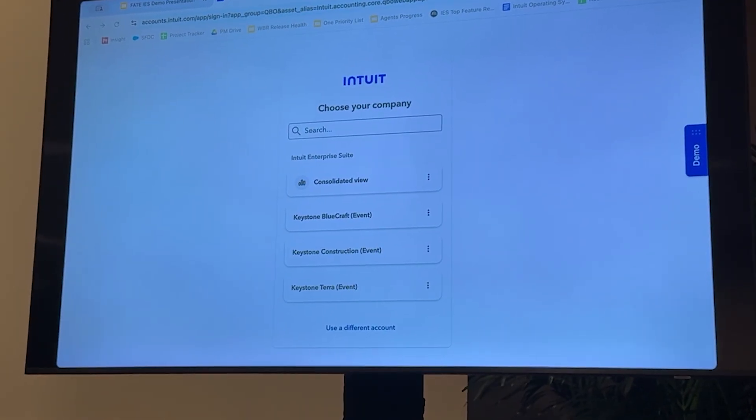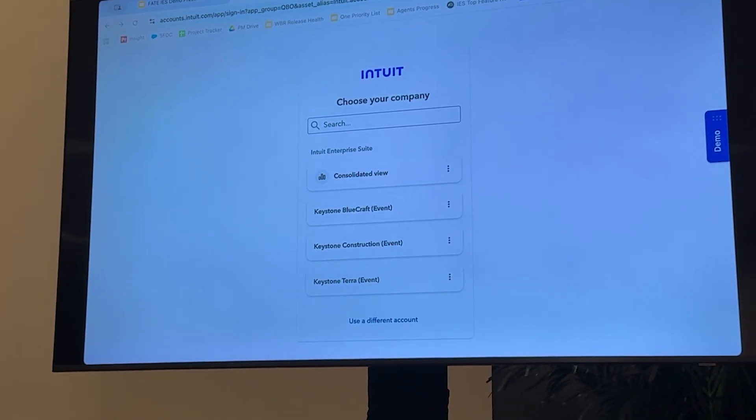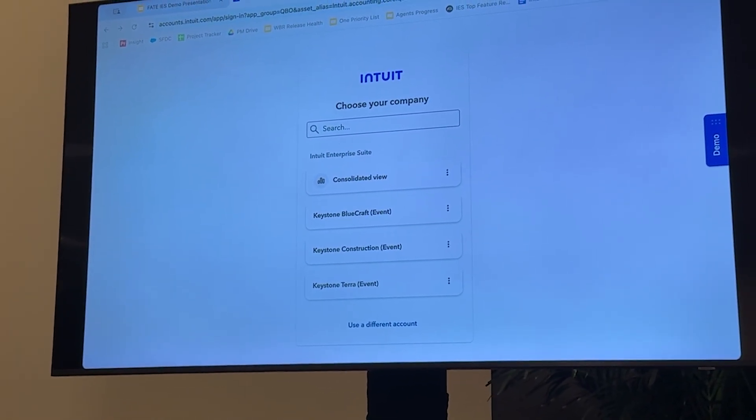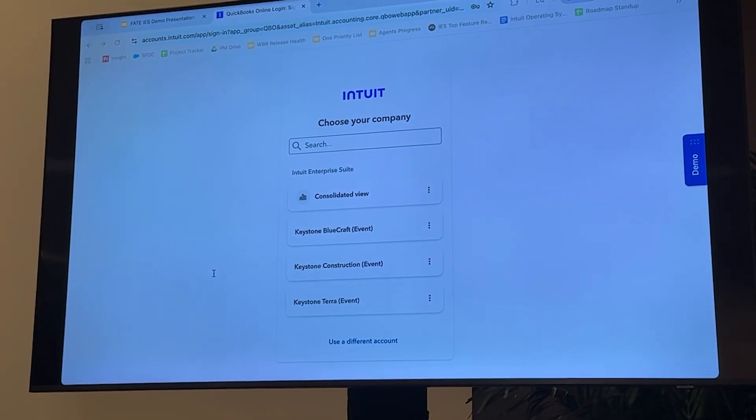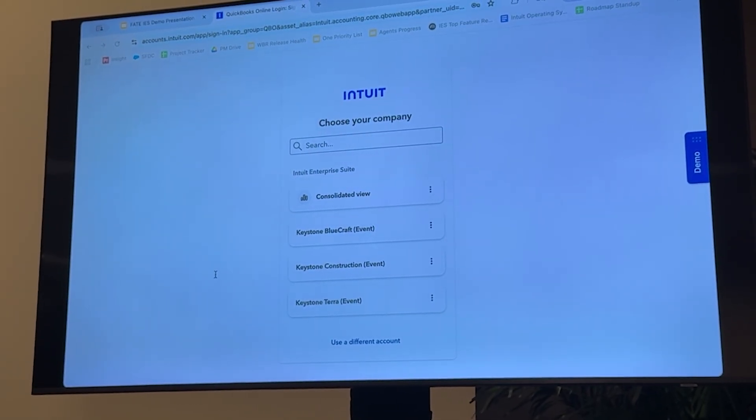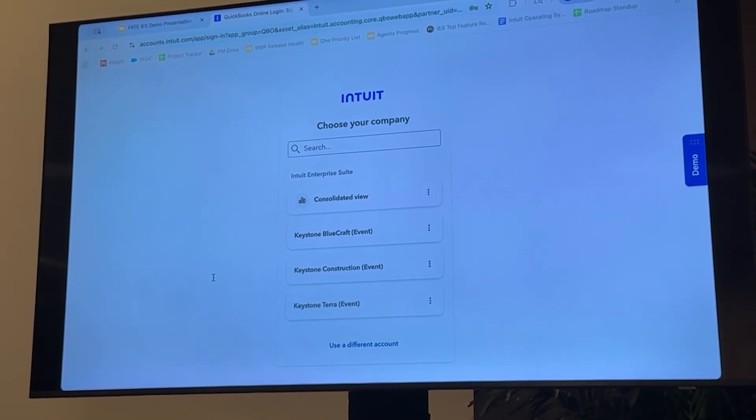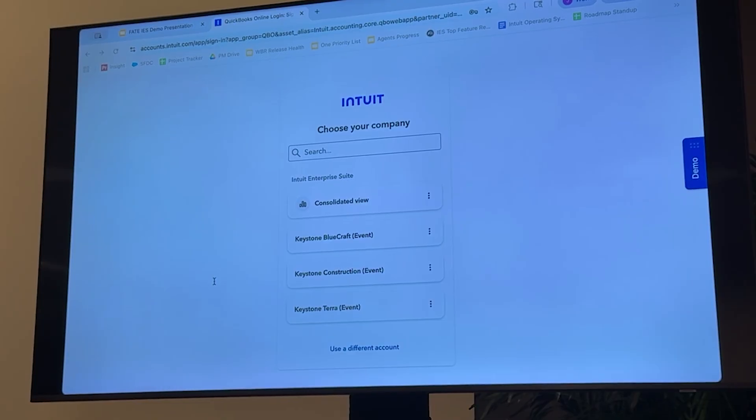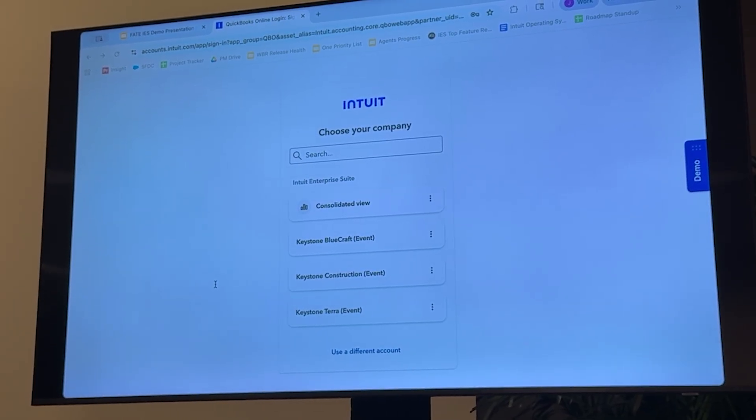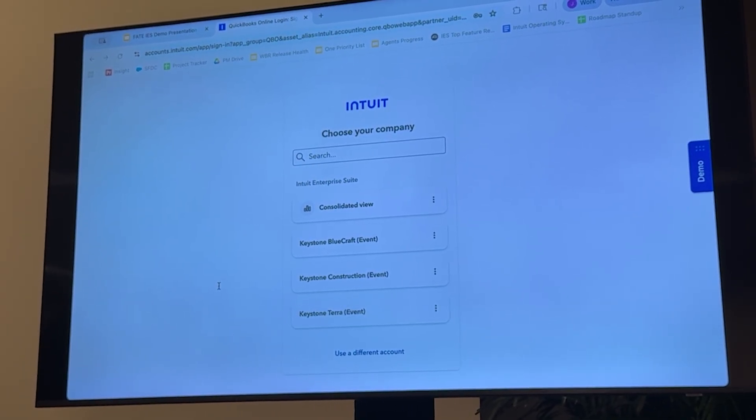I'm going to be demoing through the eyes of a company called Keystone Construction today. It's a US-based construction firm made up of three entities, which you can see on the screen. We've got Keystone Construction, the parent company, Keystone Terra, and Keystone Bluecraft, which are the two entities under that parent company.